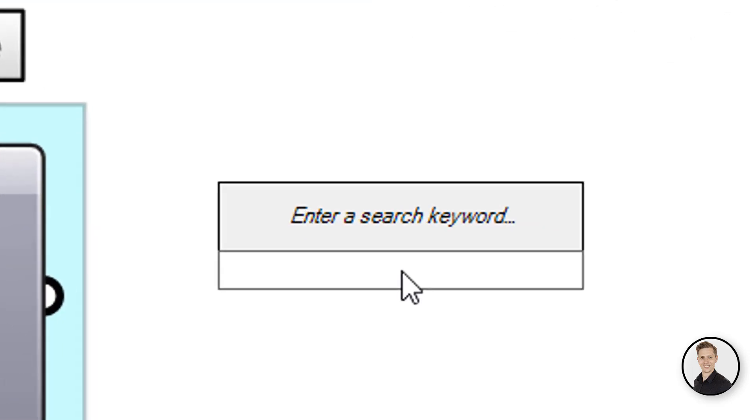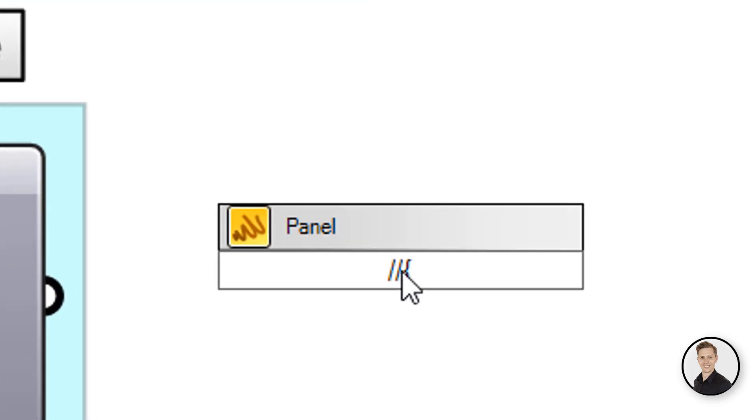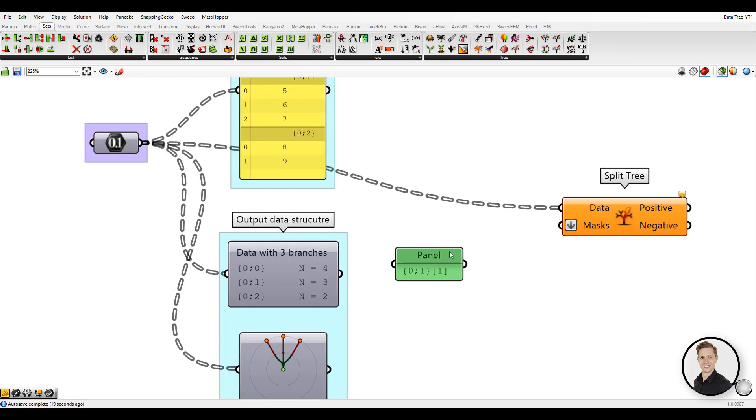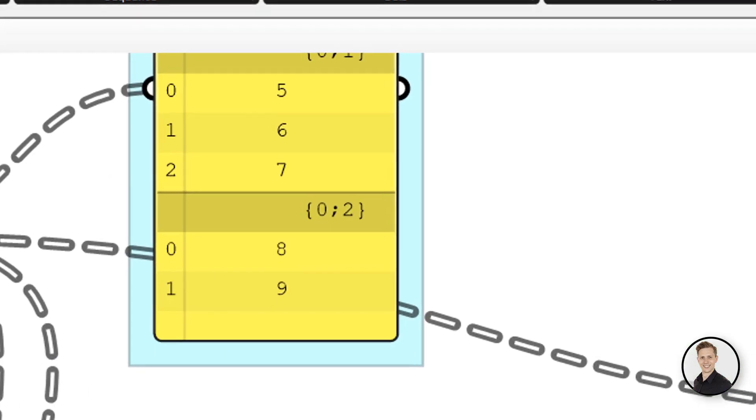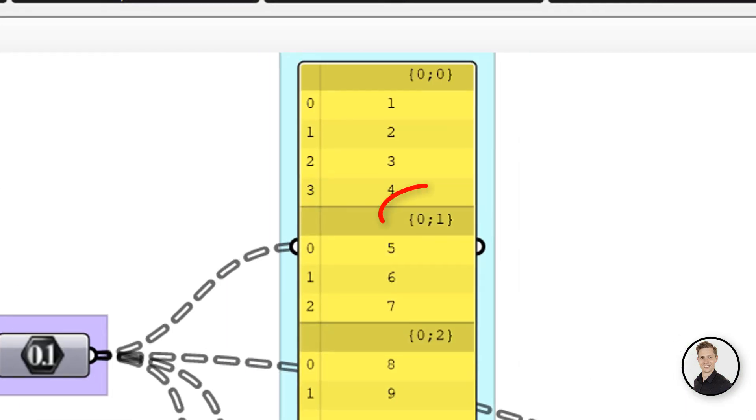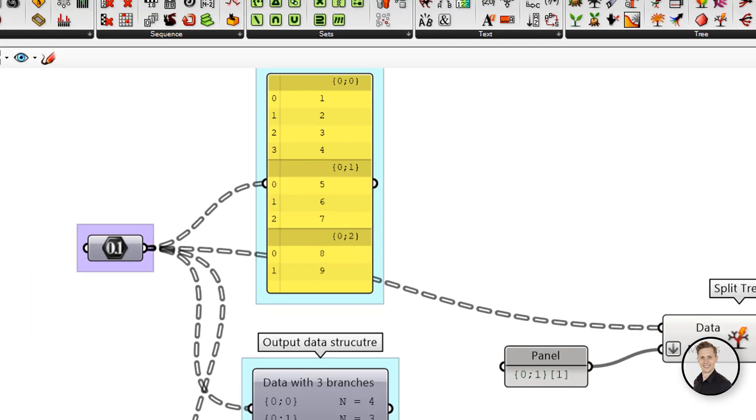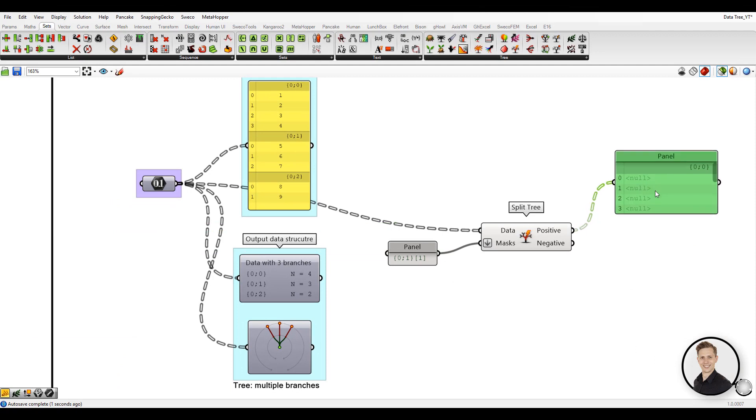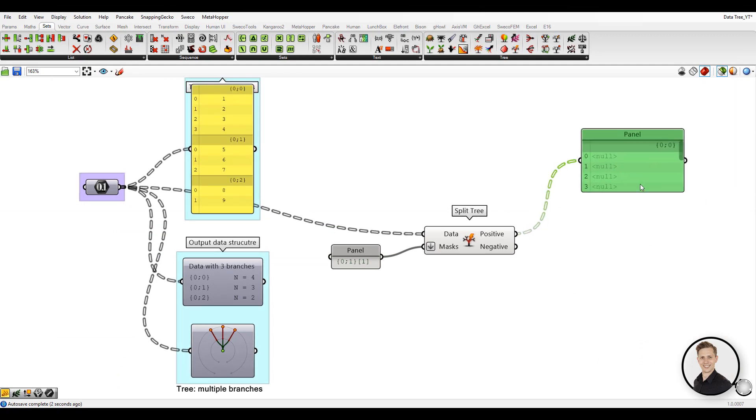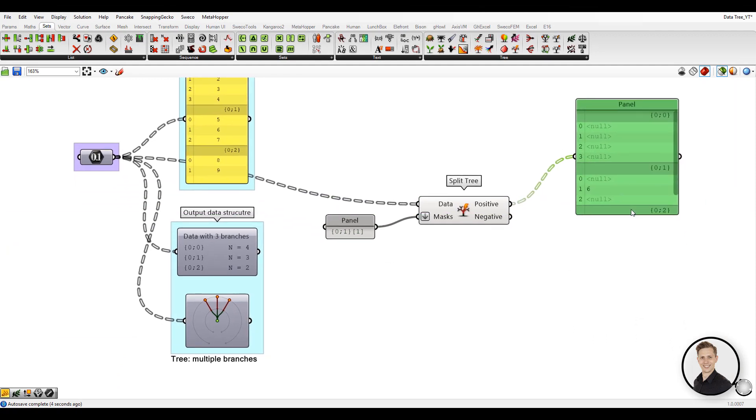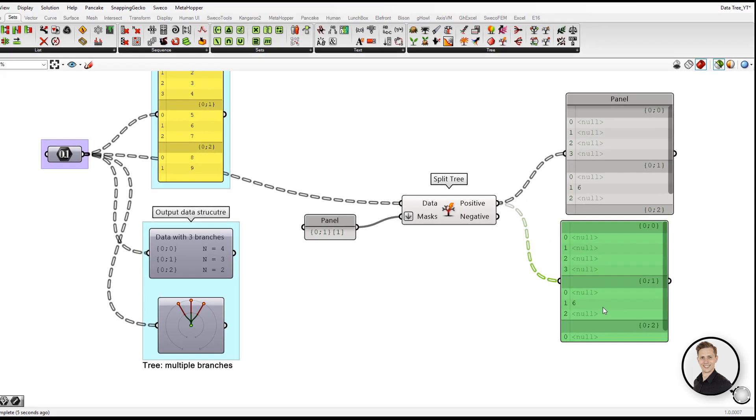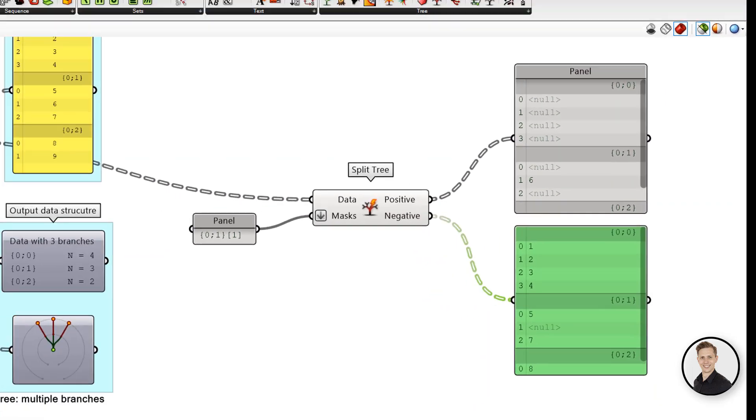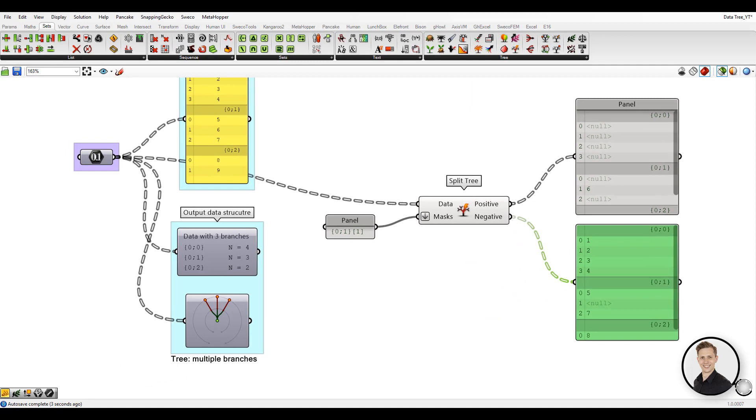In this example I would like to pick the second branch and the second item in this branch. The result of this operation should be the number six. Let's look at the positive output. With the panel we can see that it's just left one item and the rest are nulls. Elements which will not fulfill criteria will be left in the output called a negative tree.